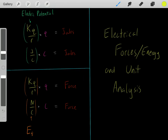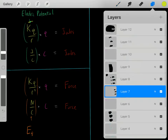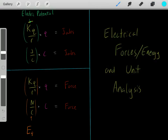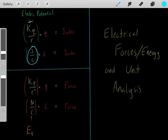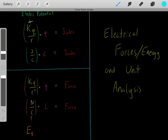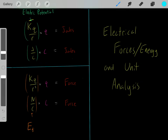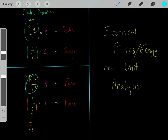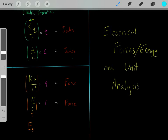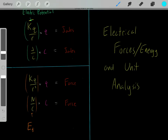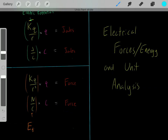I recommend you memorize these relationships. Using V = kQ/r gives you the electric potential; multiply that by a charge and you get the electrical potential energy in joules. Alternatively, using E = kQ/r² gives you the magnitude of the electric field; multiply that by a charge and you get the force in Newtons. Both approaches are valid ways to analyze how charges interact in space.